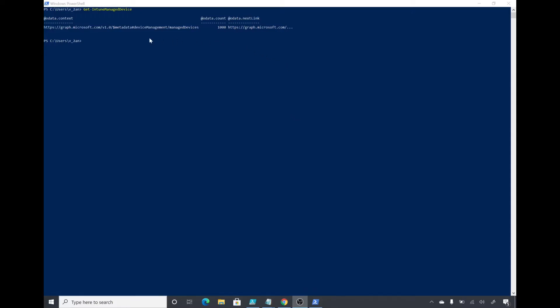But if I run the same command in my production environment where I have many devices registered in Intune, I get this output.